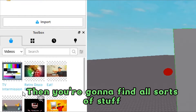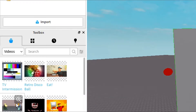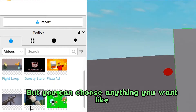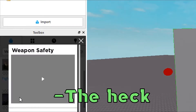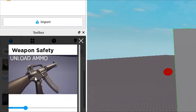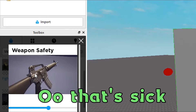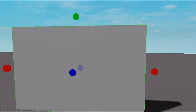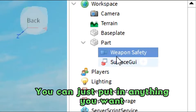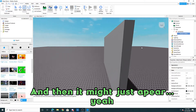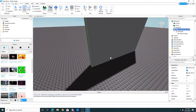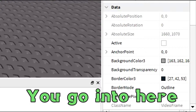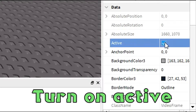You can find all sorts of stuff here. My personal favorite is the fight loop, but you can choose anything you want. You can just put in anything you want and it might just appear. Then go in here after that.